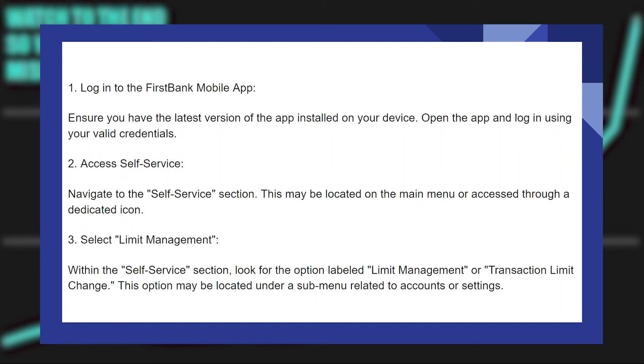Increasing the transfer limit on the First Bank mobile application is very easy to do. Today I'm going to show you how to do it.